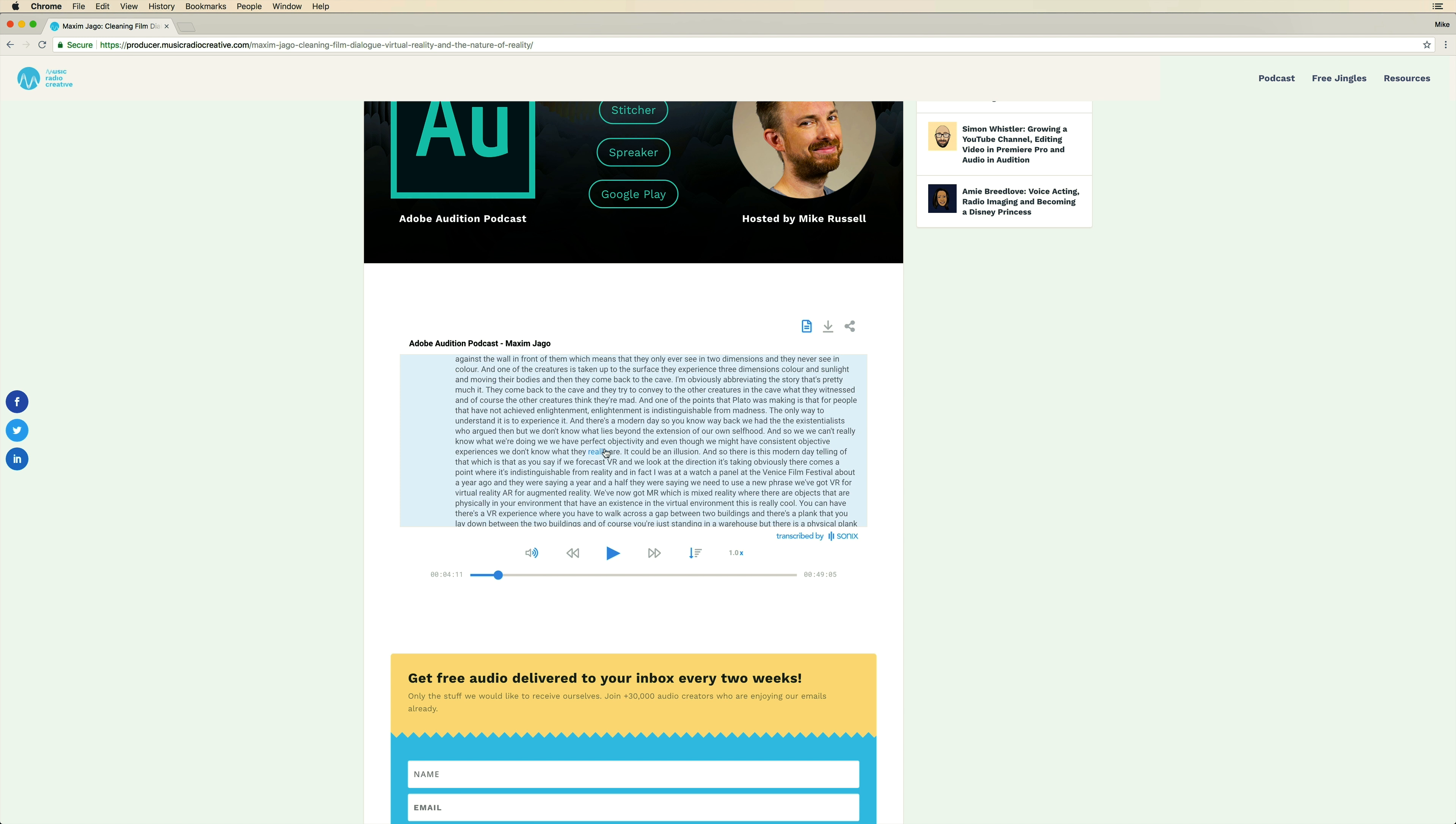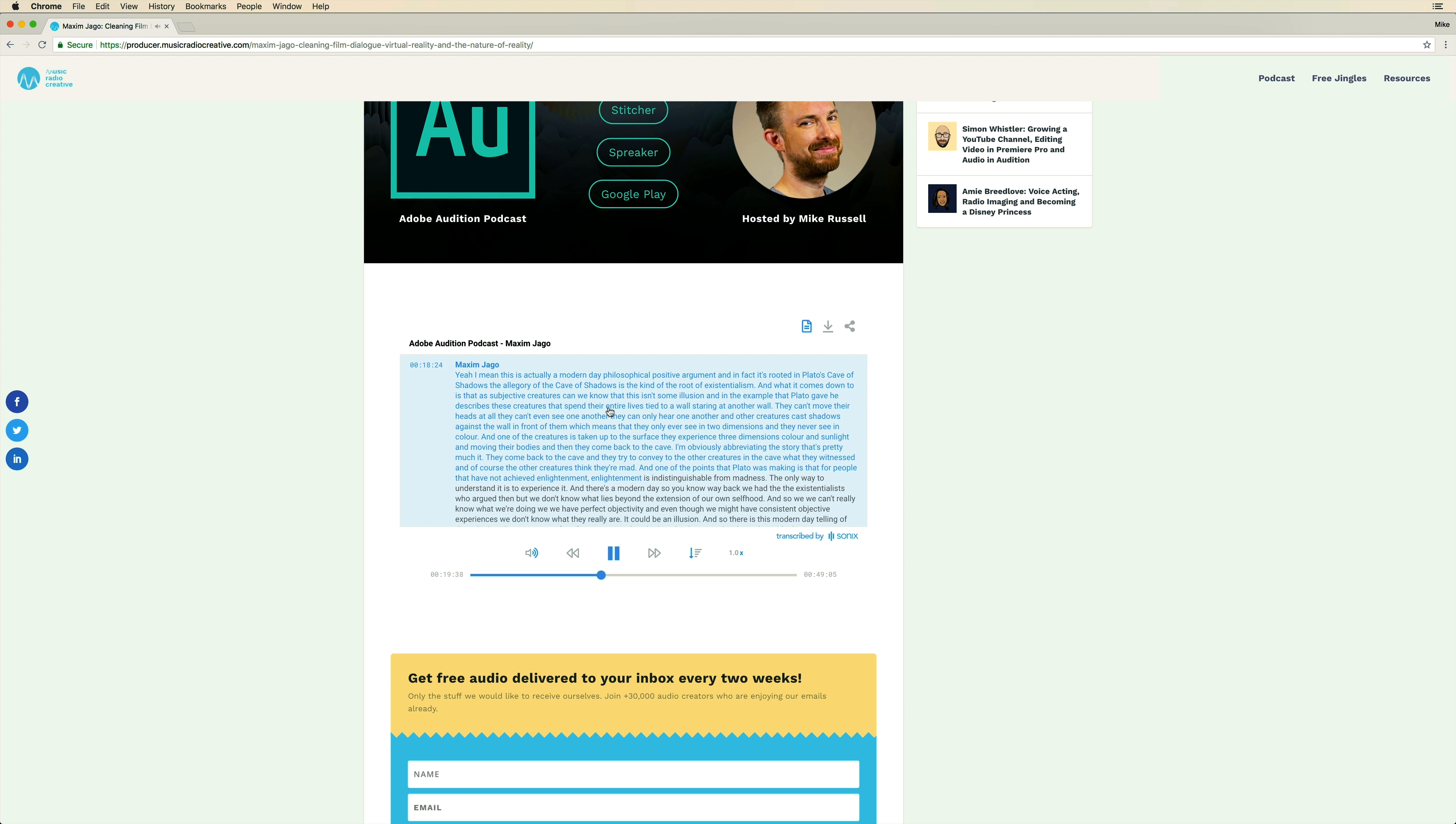They can hop through the text and find something they specifically want to hear about in the show. Let's try it again. How about the word enlightenment? Enlightenment is indistinguishable from madness. Brilliant, isn't it?